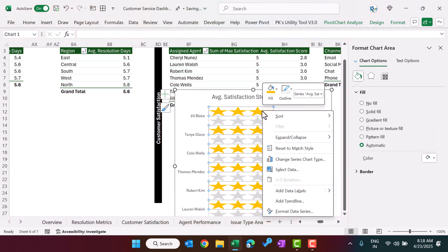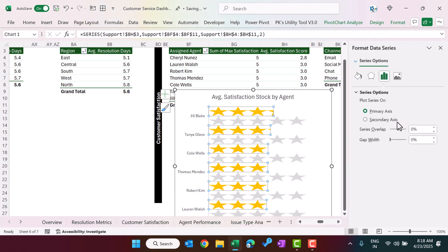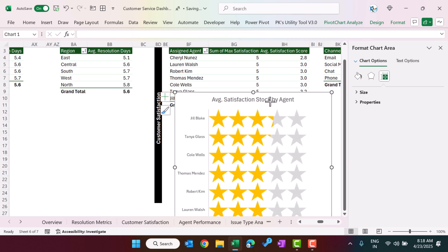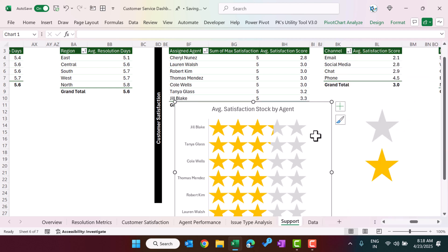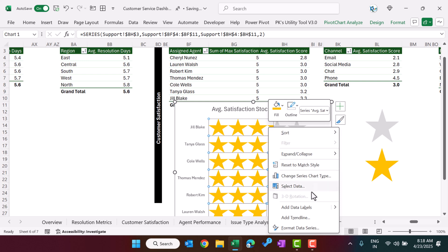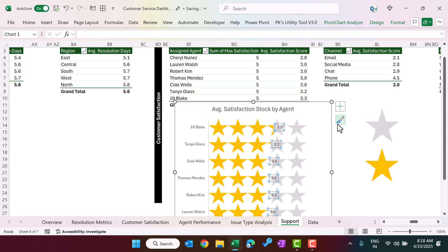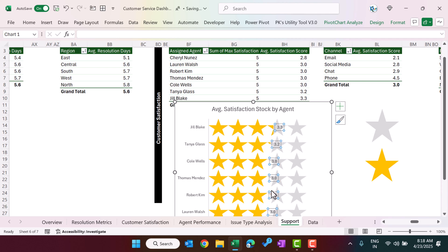Go back to Format Data Series and set Series Overlap to 100%. Make the chart slightly smaller. The star rating is now appearing properly. Right-click and select Add Data Labels — you can see a value like 3.3 displayed, and the stars are filled accordingly. That is how we have created this star rating chart.